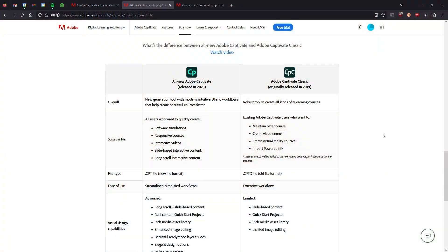So let's just go straight over to the Adobe website here, where they have a nice handy table to explain the differences.